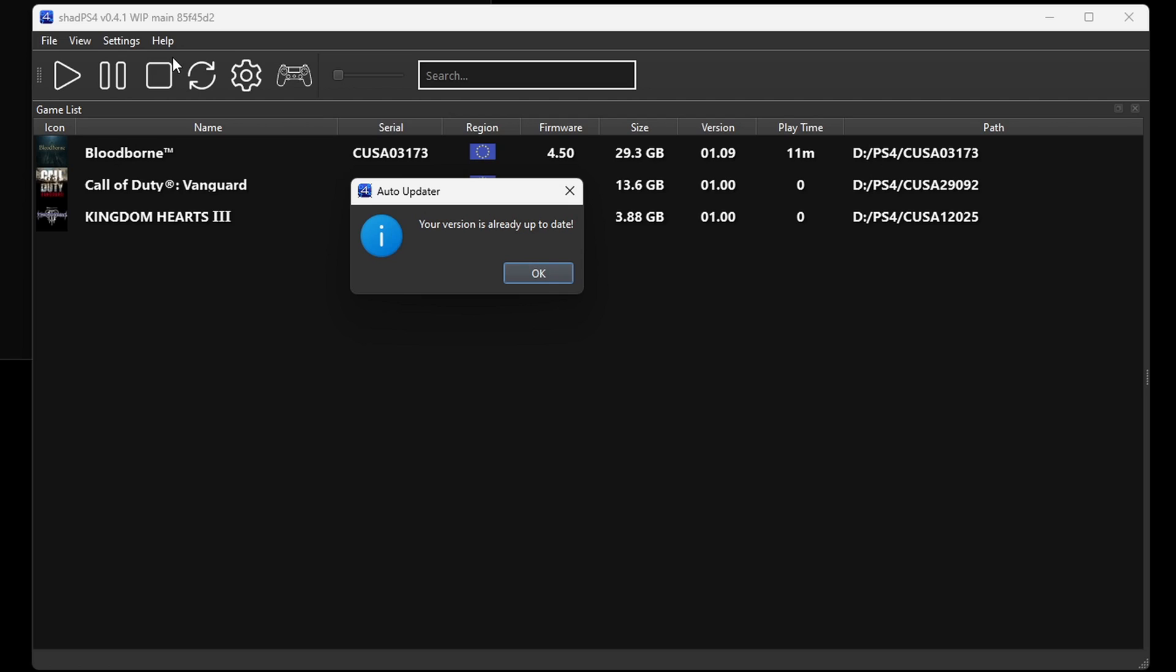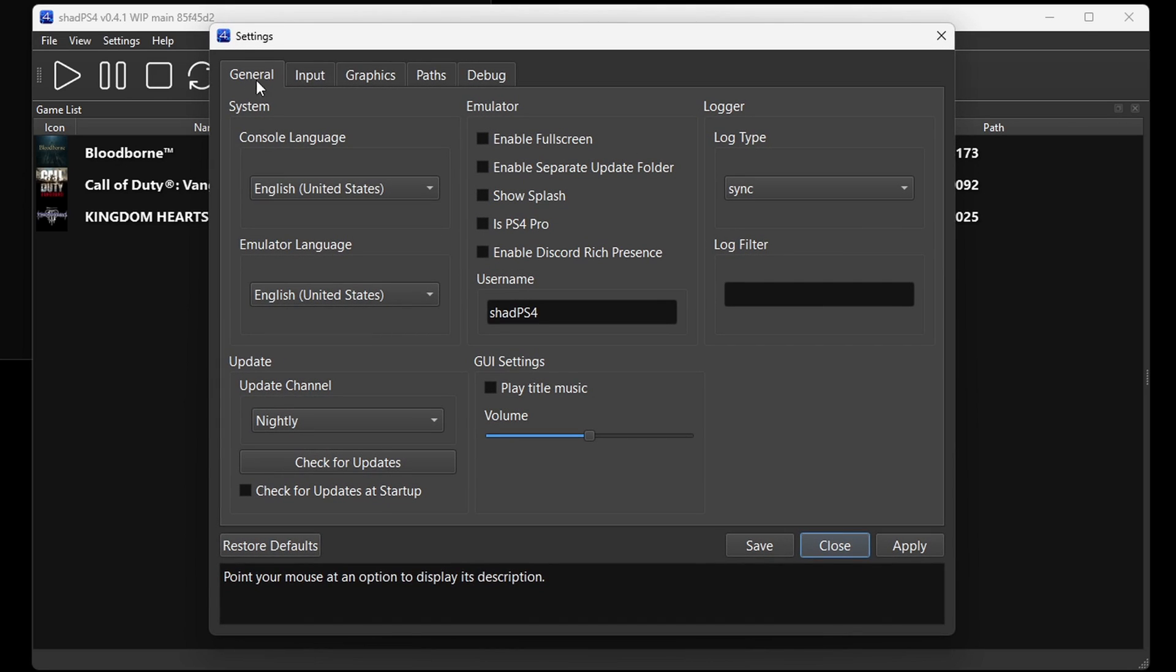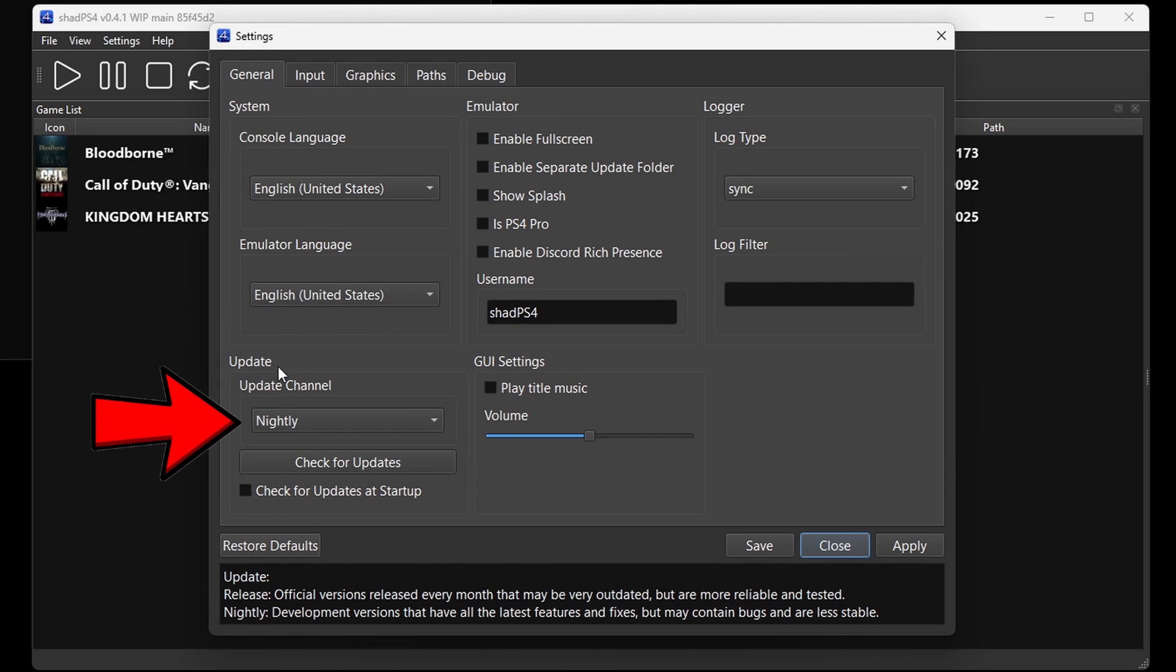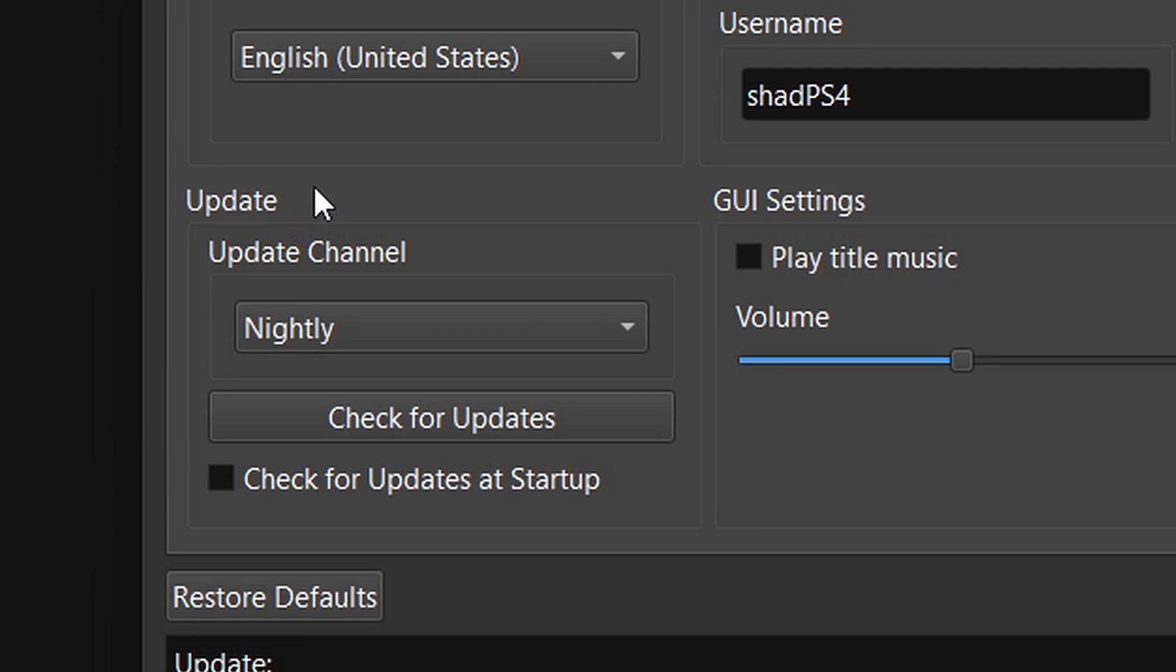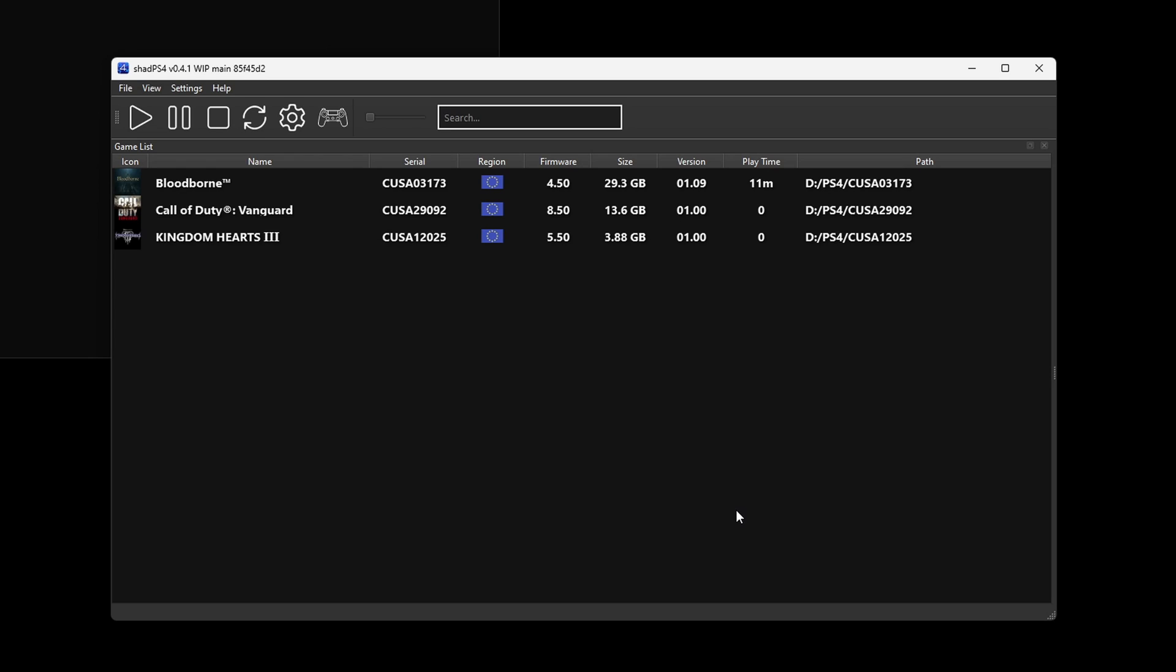If we go back into our Settings, down here under Update, you want to make sure you are running in Nightly. Running Shad PS4 in the Nightly build will give you the most current updates.